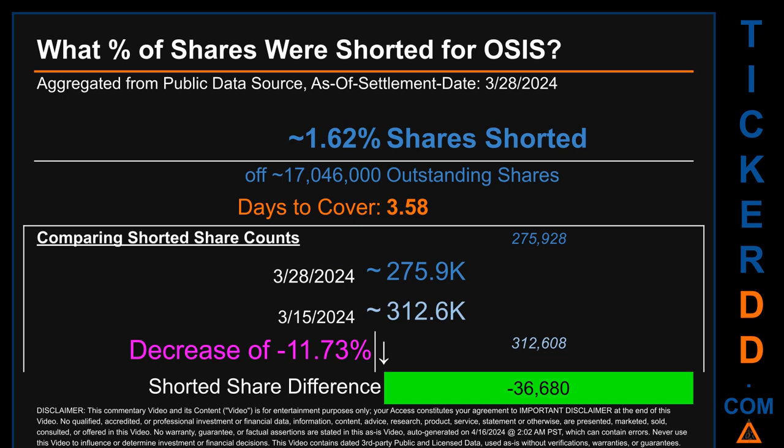What percentage of shares were shorted for OSIS for the two-week period ending on settlement date March 28, 2024? About 275,900 shares of OSIS were shorted out of a total of approximately 17 million outstanding shares. Therefore, for OSIS, based on as-is discovered public data when this video was generated, the ticker has a short interest of roughly 1.62%, which was calculated by taking the number of shorted shares and dividing by the number of outstanding shares. Days to cover is 3.58.